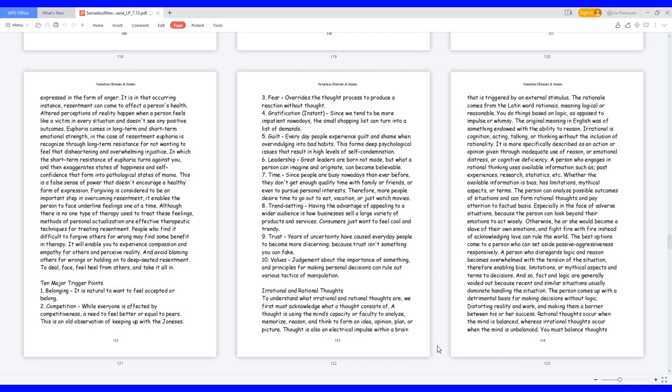Forgiving is considered to be an important step in overcoming resentment. It enables the person to face underlying feelings one at a time. Although there is no one type of therapy used to treat these feelings, methods of personal actualization are effective therapeutic techniques for treating resentment. People who find it difficult to forgive others for wrong may find some benefit in therapy. It will enable you to experience compassion and empathy for others and perceive reality, and avoid blaming others for wrongs or holding on to deep-seated resentment. To deal, face, feel, heal from others, and take it all in.